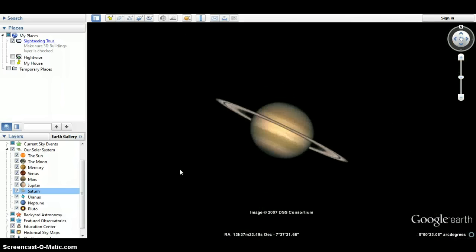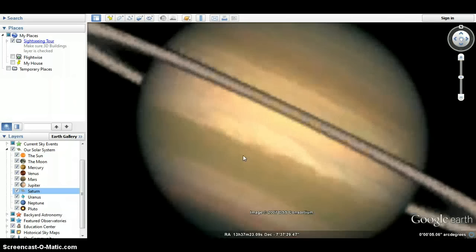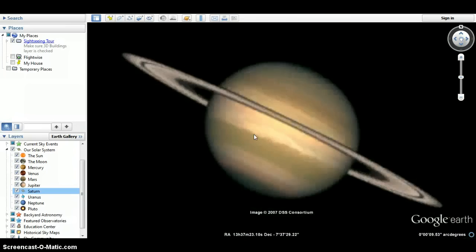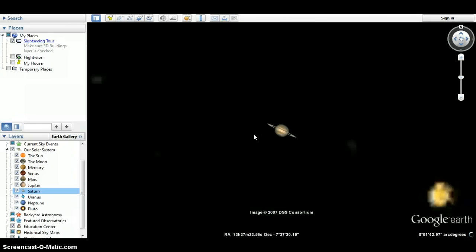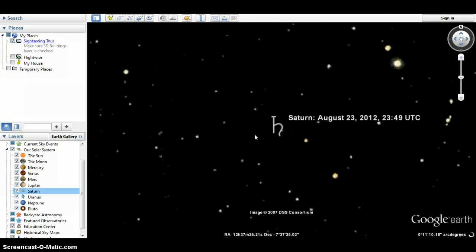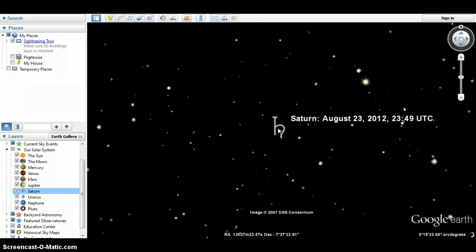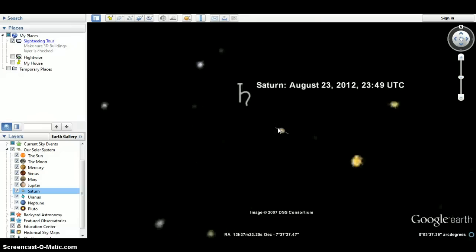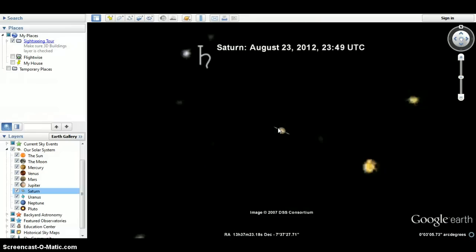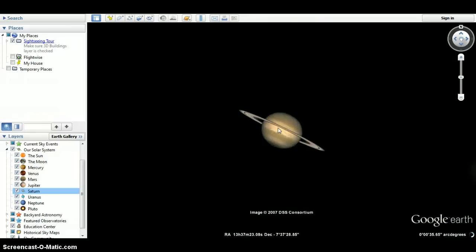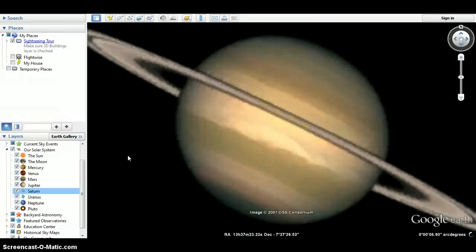Saturn. You get to look at all the rings. Learning about the rings is very interesting. Scroll out. Look at all the stars around Saturn. It's pretty cool.